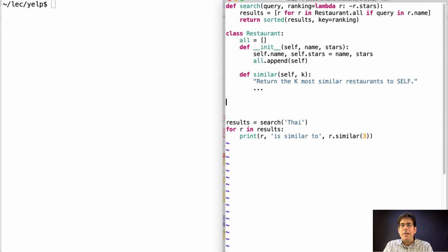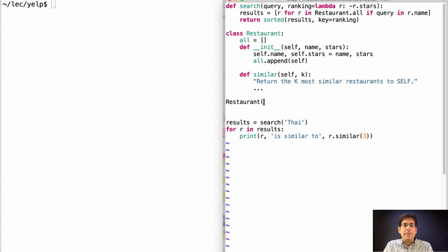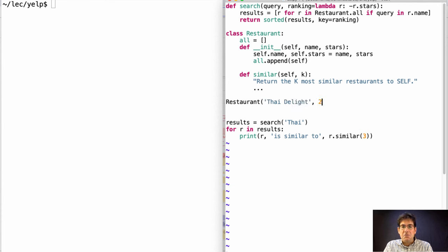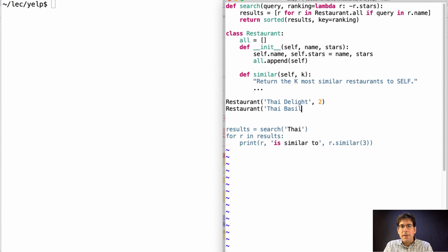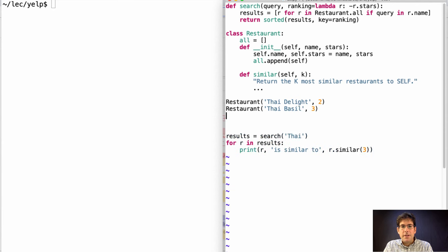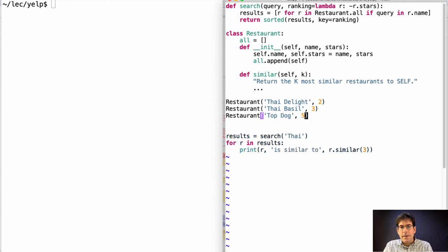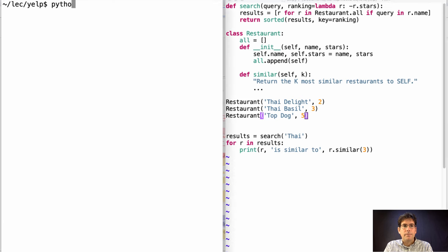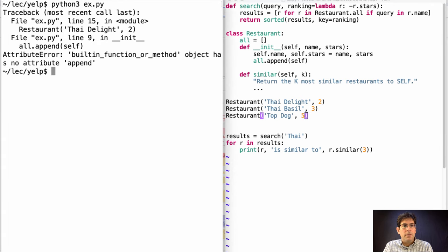I think we've written enough code that we should test our progress. So let's not worry about the file just yet and create some restaurants. Ty Delight has two stars, Ty Basil has three stars, and Top Dog has five stars. Man, that place is delicious. And we run our program.